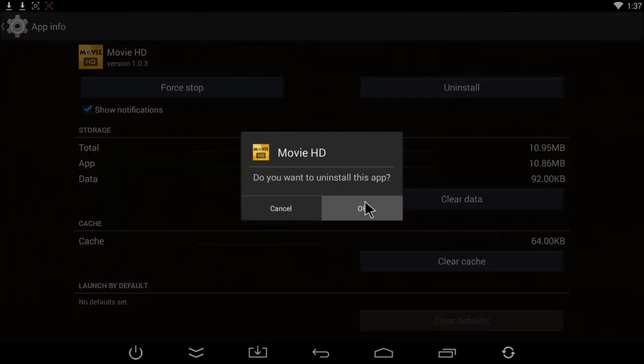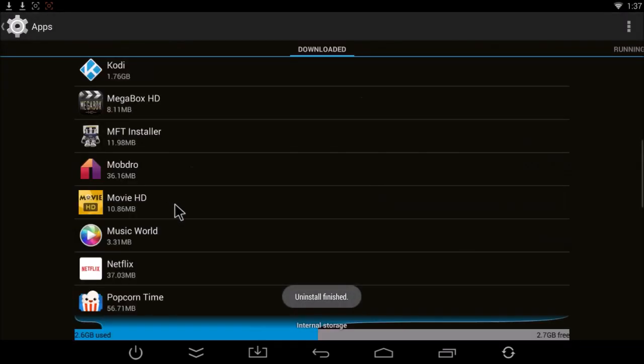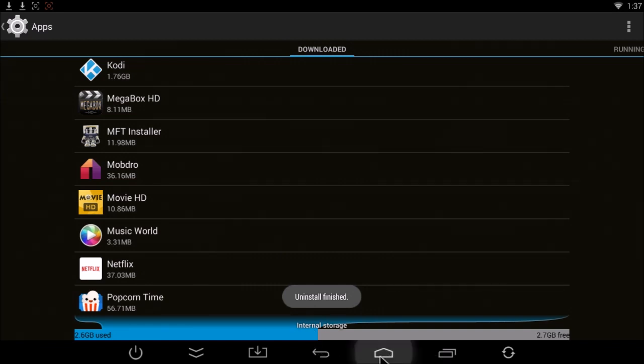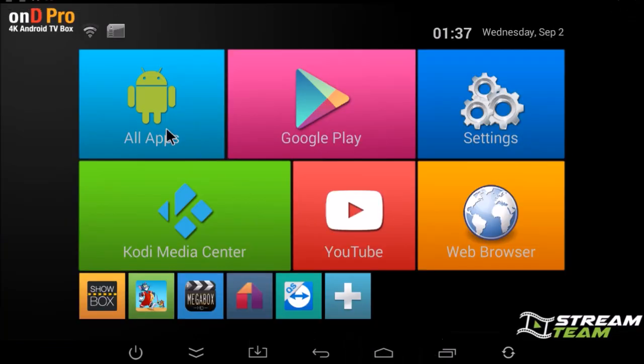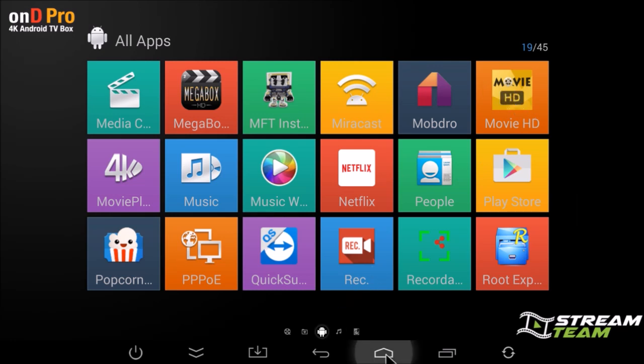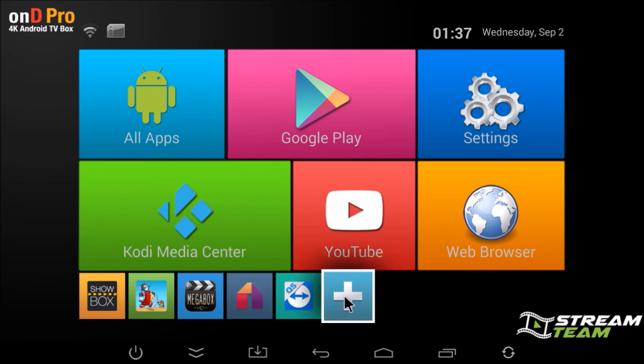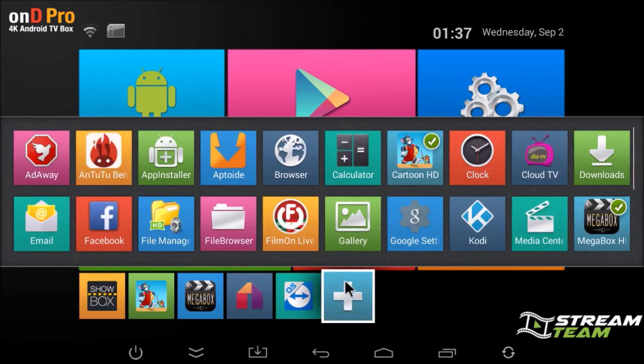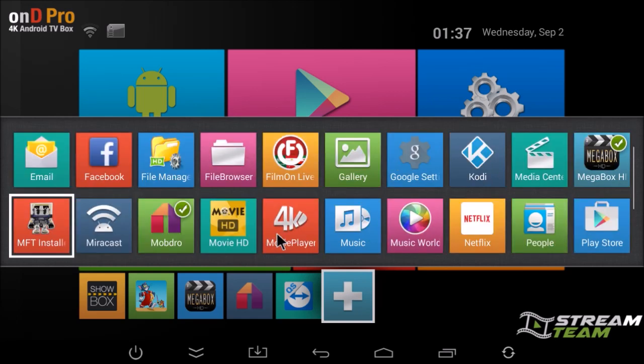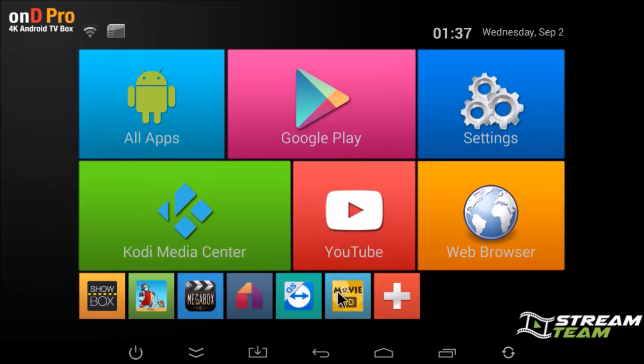Once it's done uninstalling, we're just going to go back to all apps again, just to see that we only have the one now. Now you can see from my home screen that it was taken away from the status bar or my shortcut bar down here. So I'm just going to re-add it by clicking on the plus button, scroll down, put a checkmark on it, and hit my back button. Now I have it again. So now when I go and click on it, I'm going to have the newest version of Movie HD.